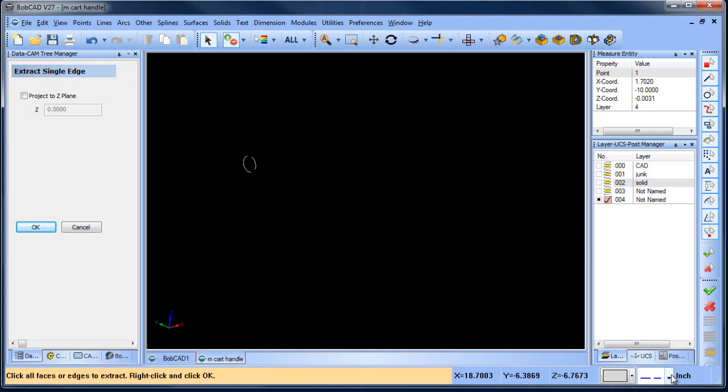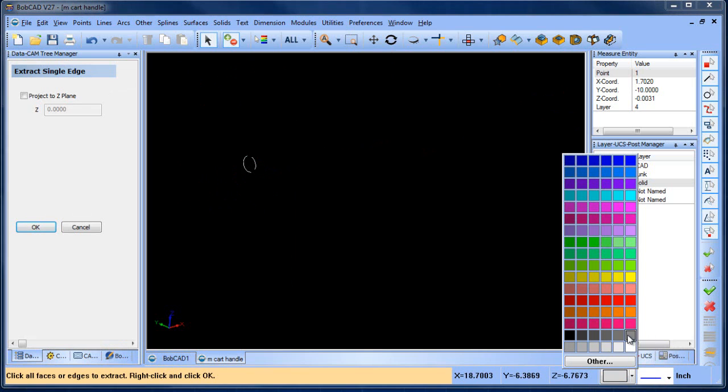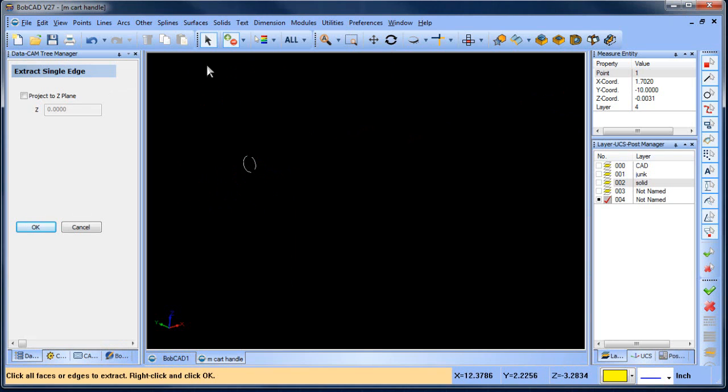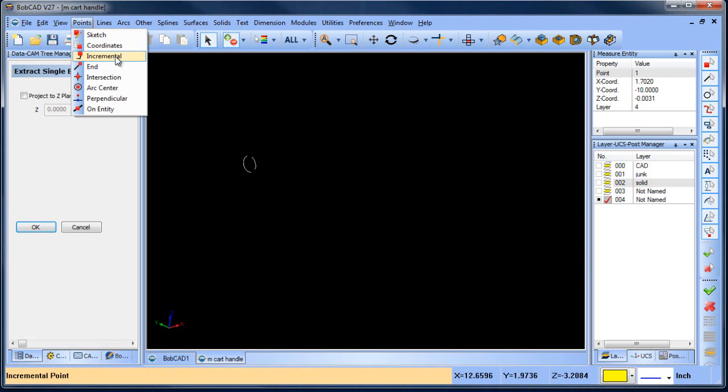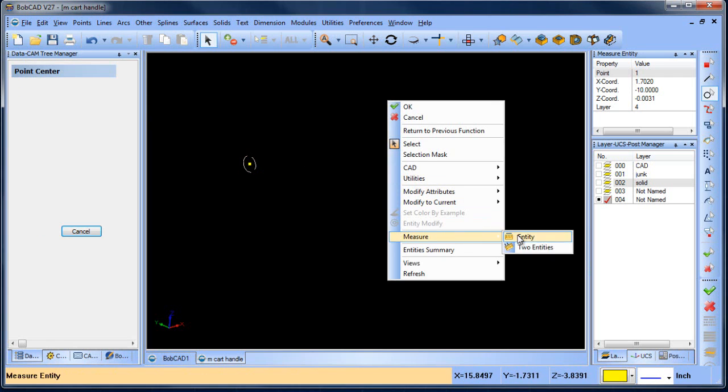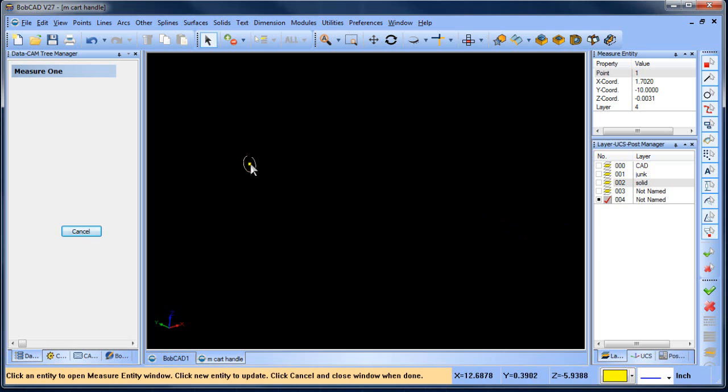So what I want to do is extract edges single from this edge here. Let me change my line style back to a solid, and then we'll put this back in yellow. So I'm going to put a point on the arc center, and then I want to measure that arc center, and you'll notice that it's below Z zero.